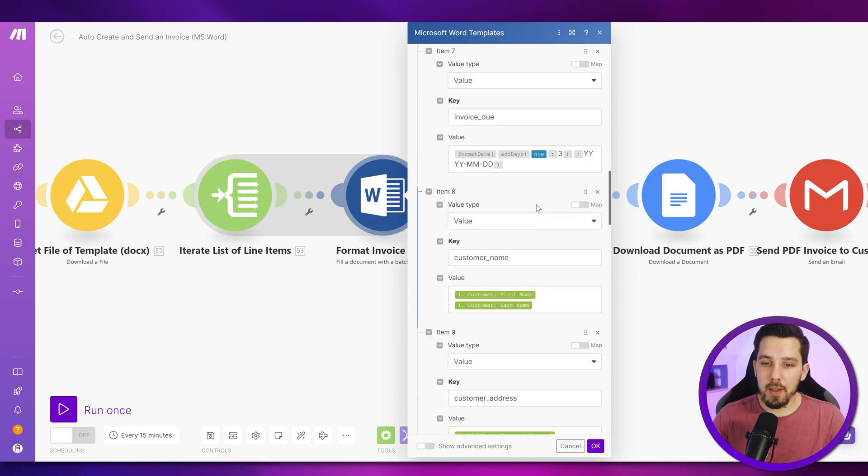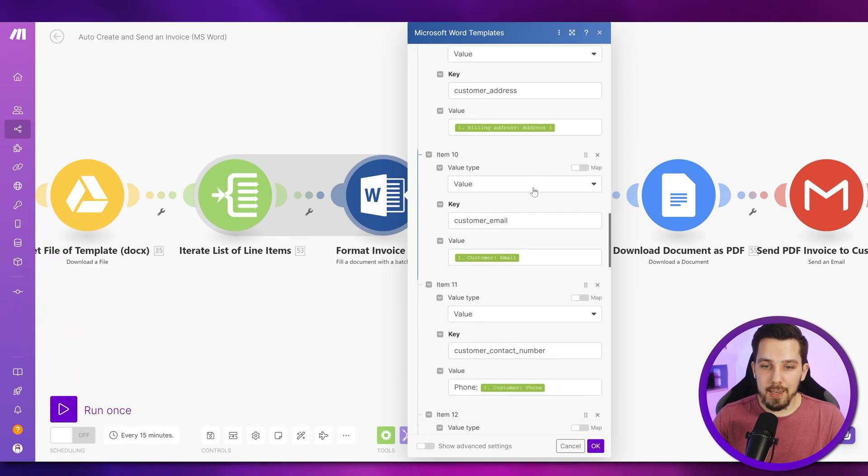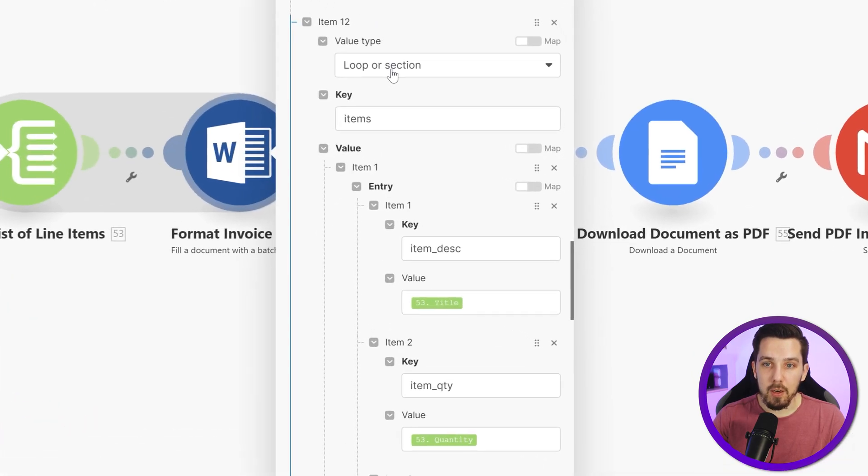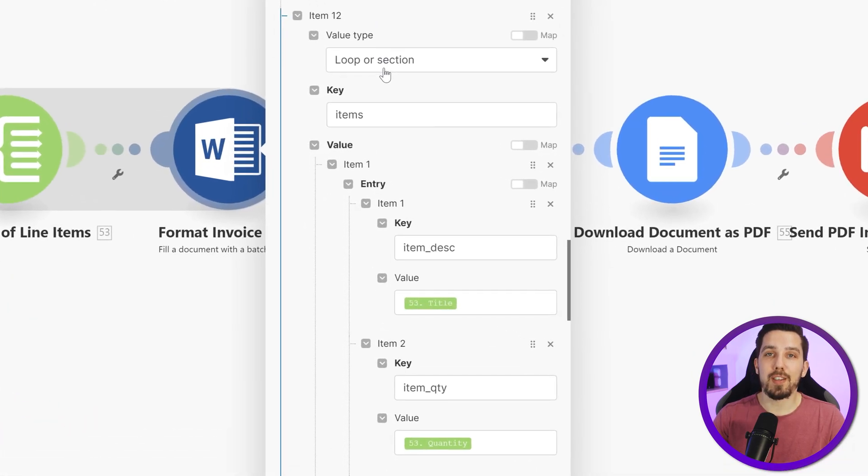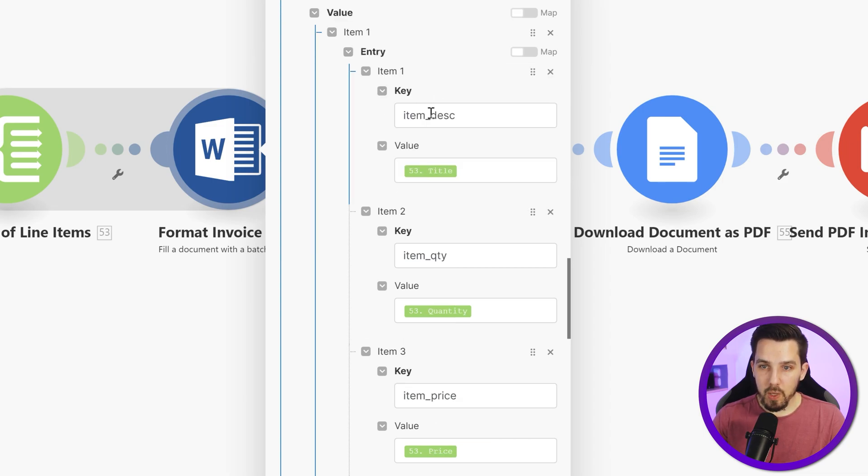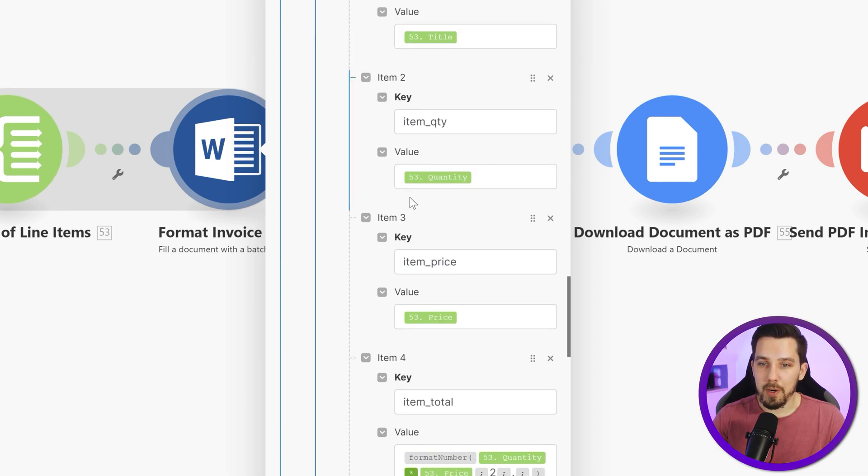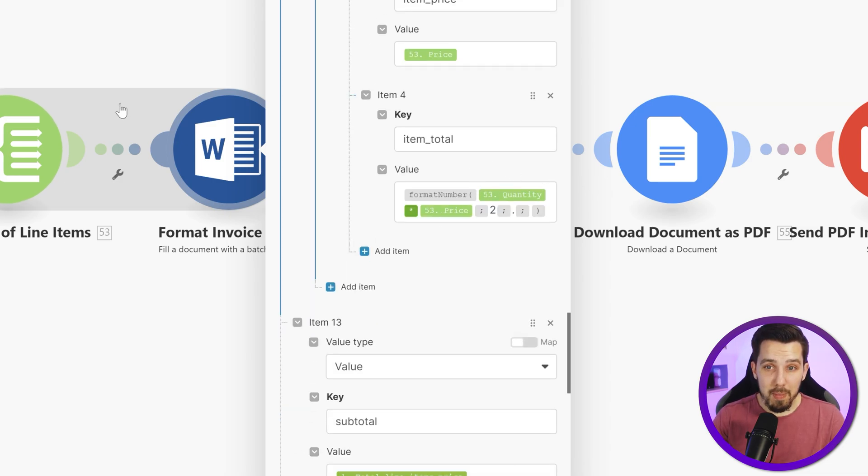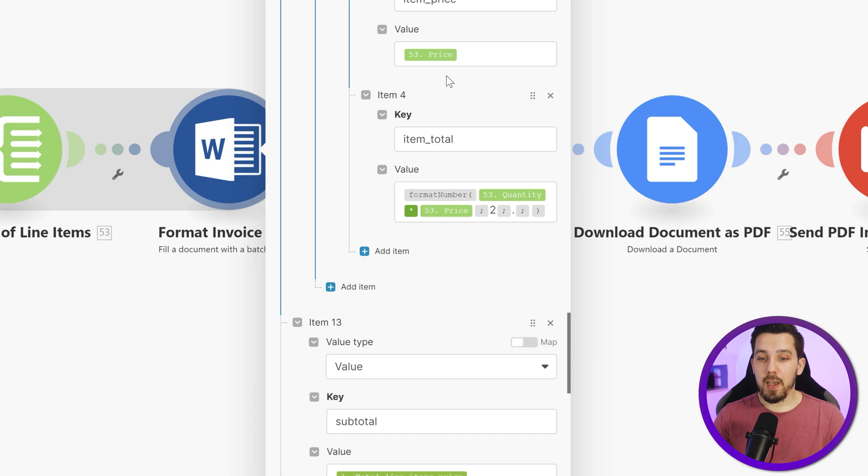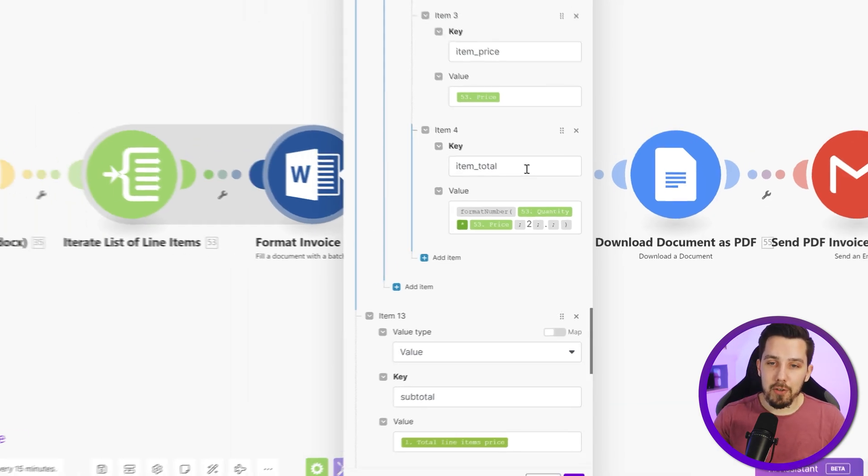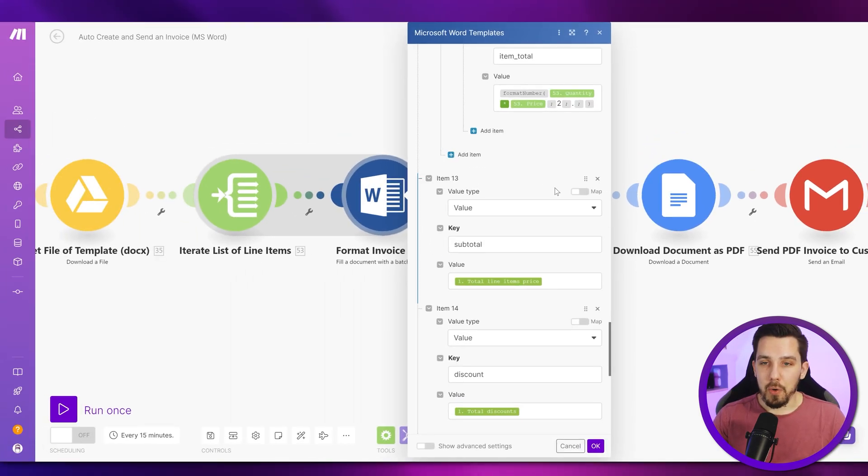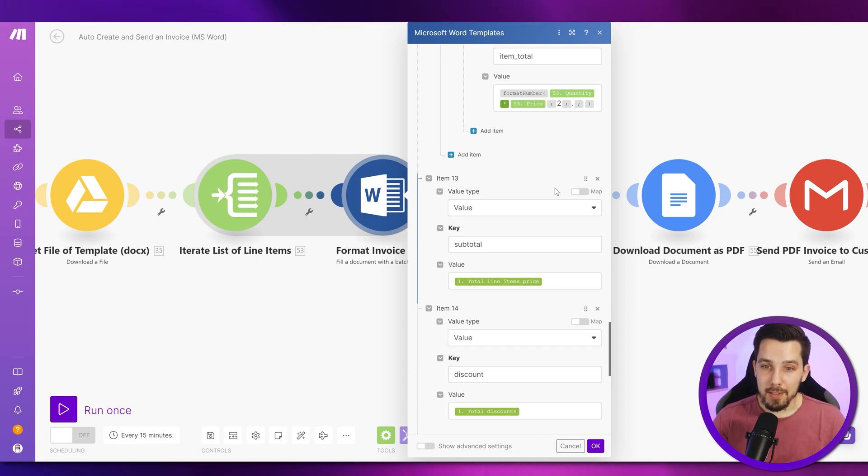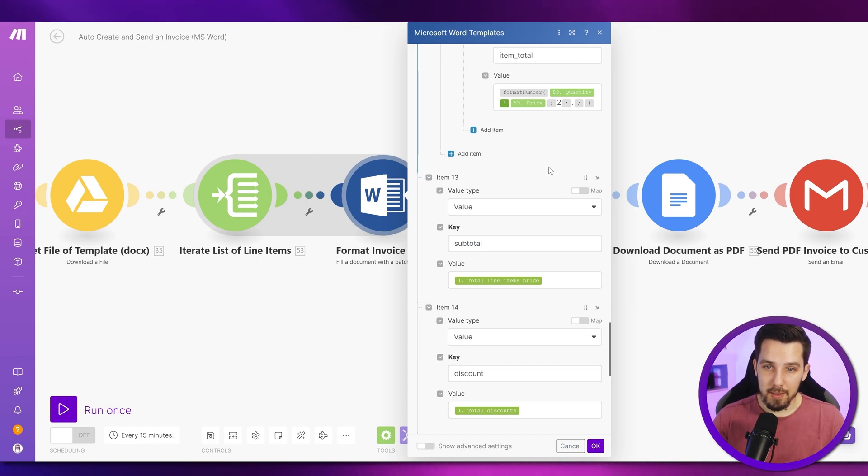And then we are getting to the magic, which is the loop or section value type. Here, our key is items. And then we put item description, item quantity, item price, item total, and that's basically it. So we map this from our iterator, and it will repeat that process for every single item in that iteration. So it will work for one, it will work for three, it will work for 20 line items nicely.